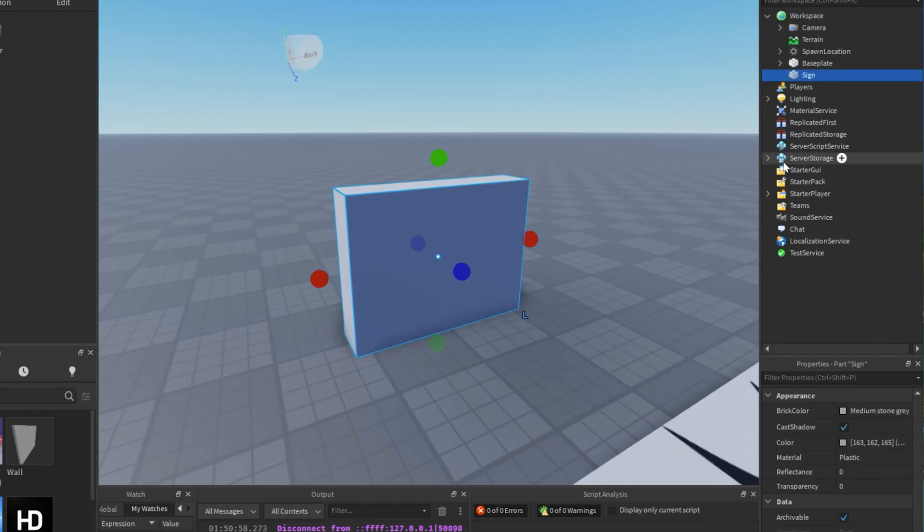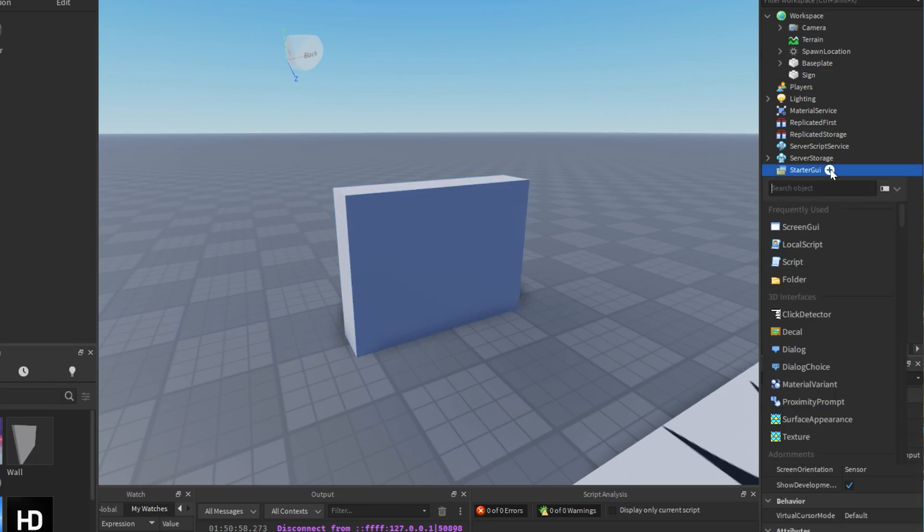Next, in the Explorer window, click the plus sign next to your part to add a Surface GUI.